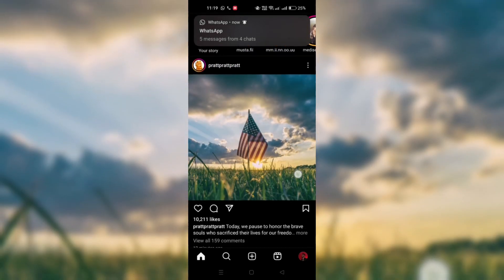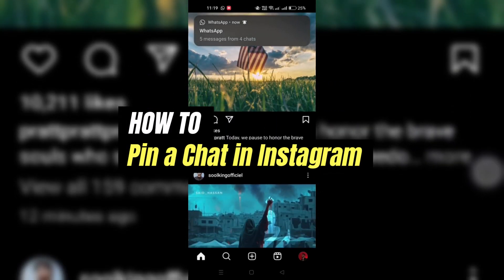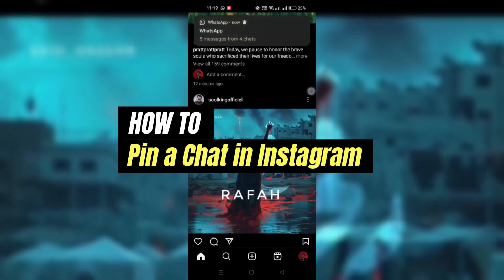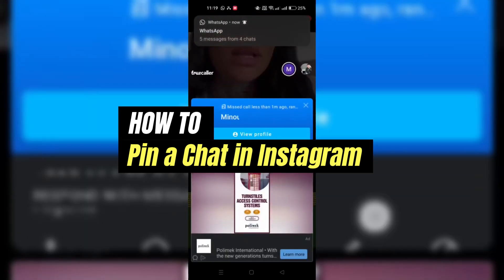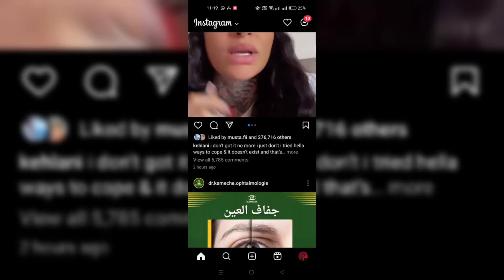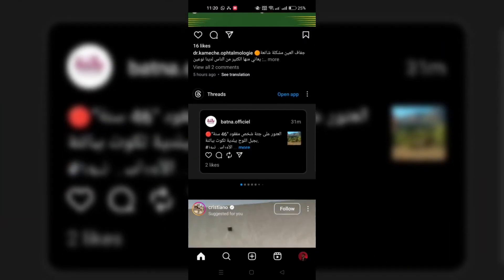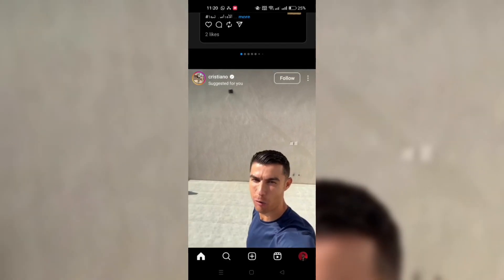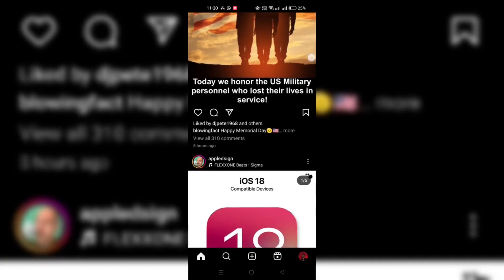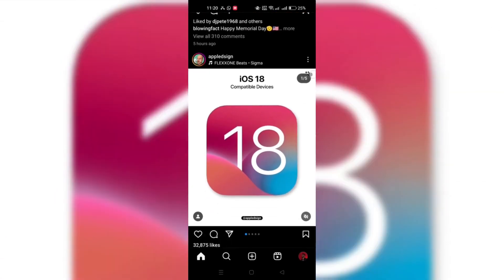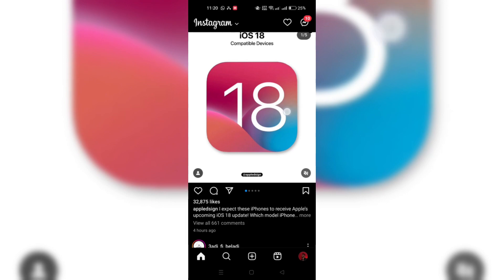In this guide, I'll show you how to pin an Instagram chat. Pinning a chat on Instagram can help you keep important conversations easily accessible. Here's a step-by-step guide on how to pin a private or group chat in the Instagram app.